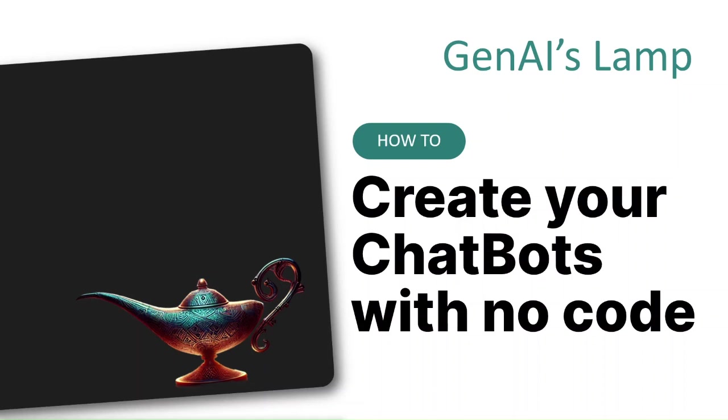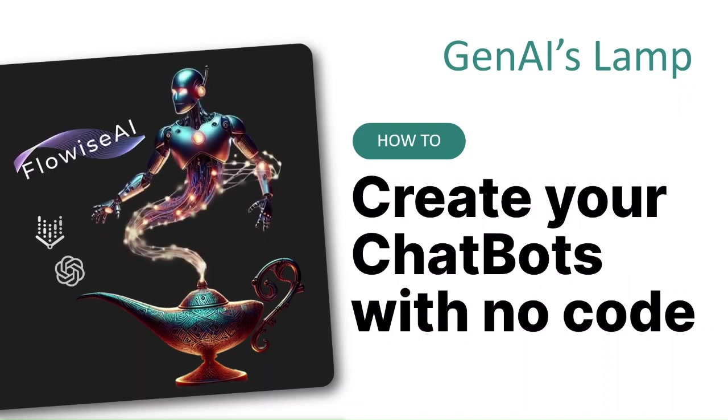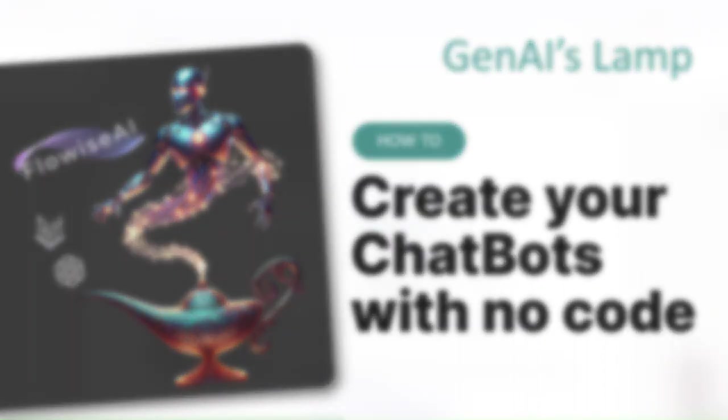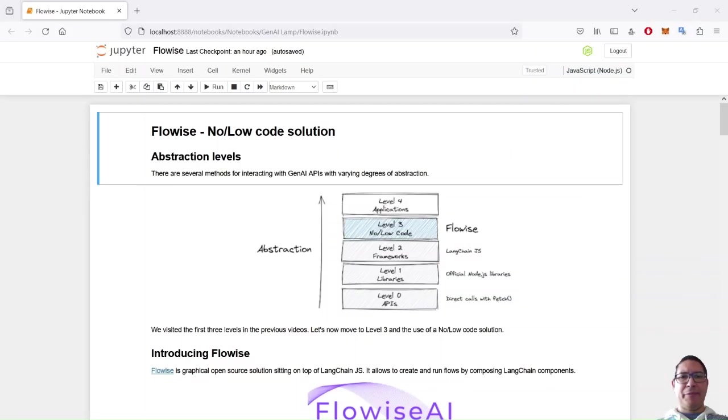You're desperate to create your own chatbots or AI assistants without coding at all? The genie of the AI lamps will fulfill your wish and show you how to do it with FlowWise. Let's discover and play with FlowWise.